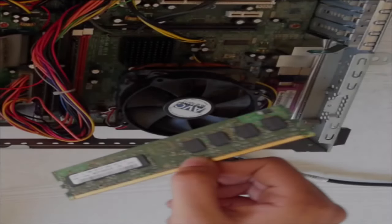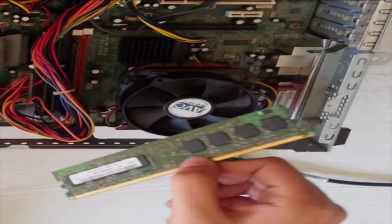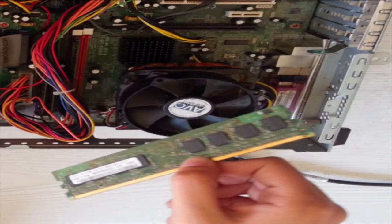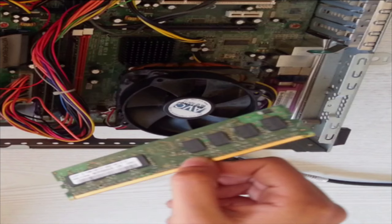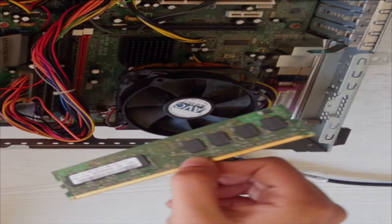It stores data or programs while they are currently running. But once the power is off, it forgets everything and the content is lost. Measured in gigabytes, by adding more memory, you can do more things at once.